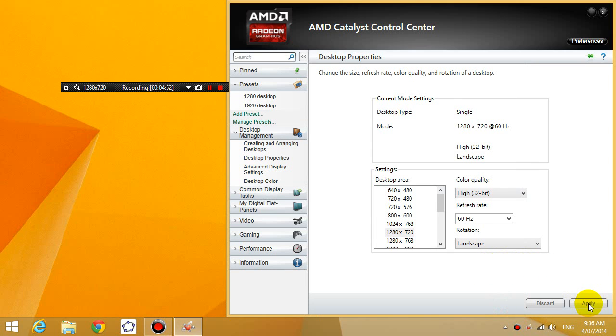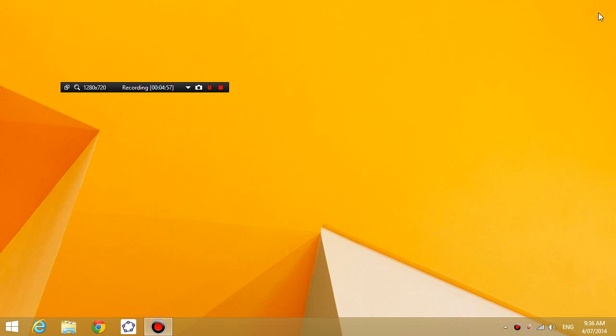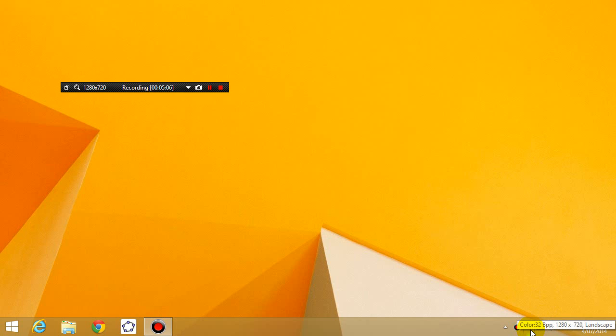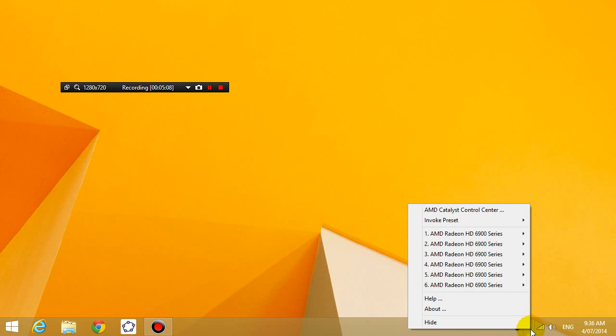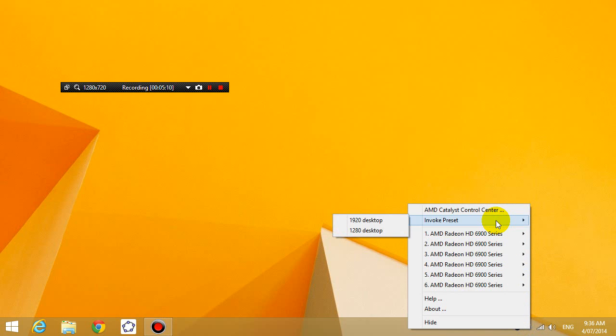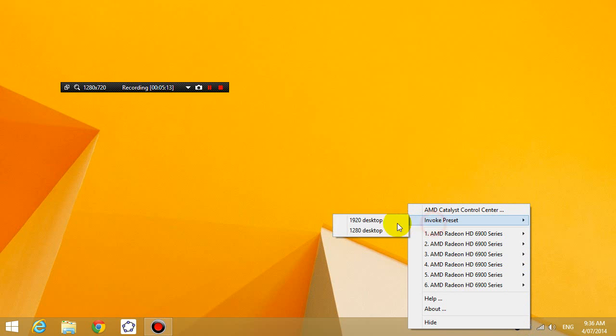Okay, now you can simply get out of the AMD Catalyst Control Center, and then what you can do to change your desktop resolution is you can simply right-click on the icon on the bottom right-hand side, click invoke preset, and click whichever resolution that you want your desktop to be.